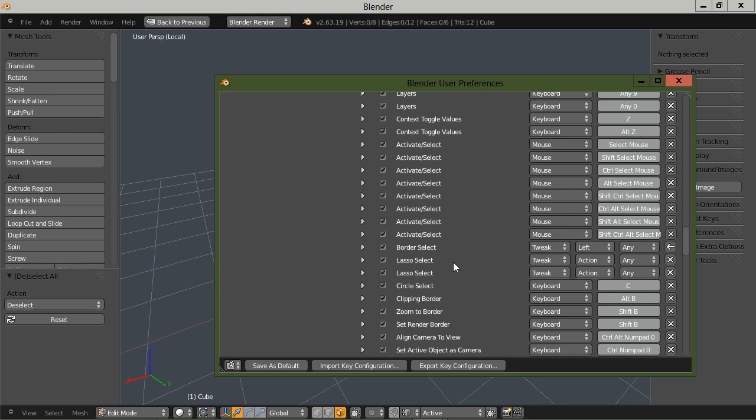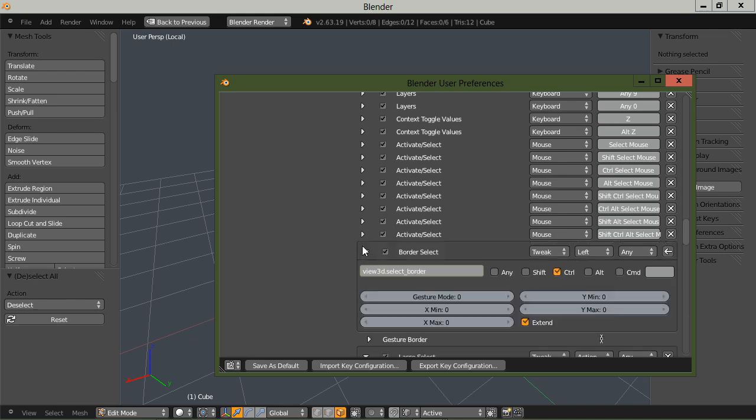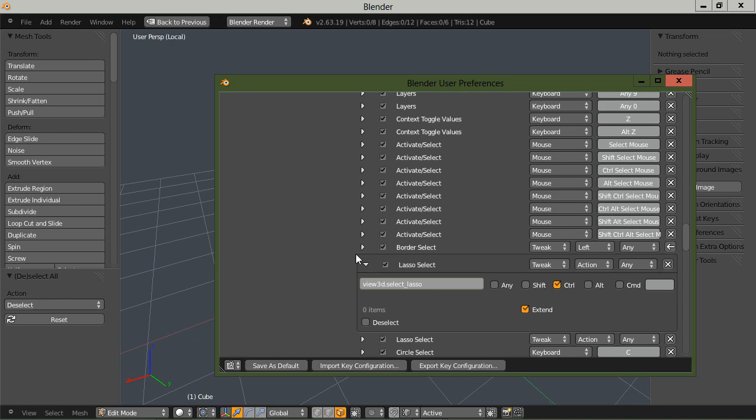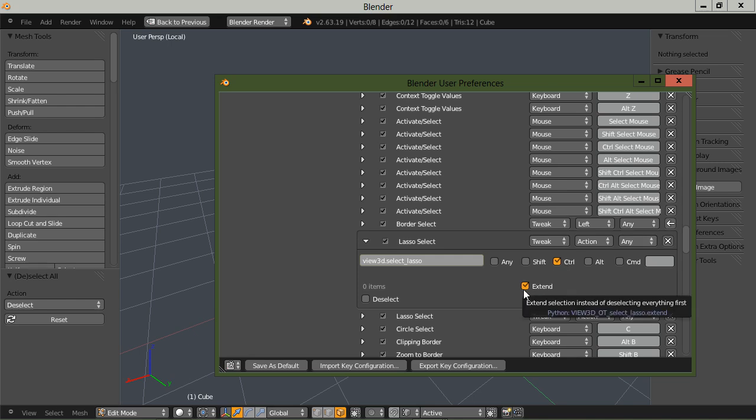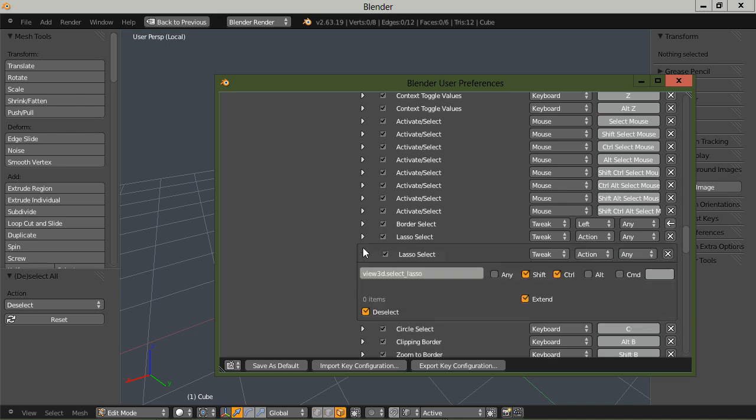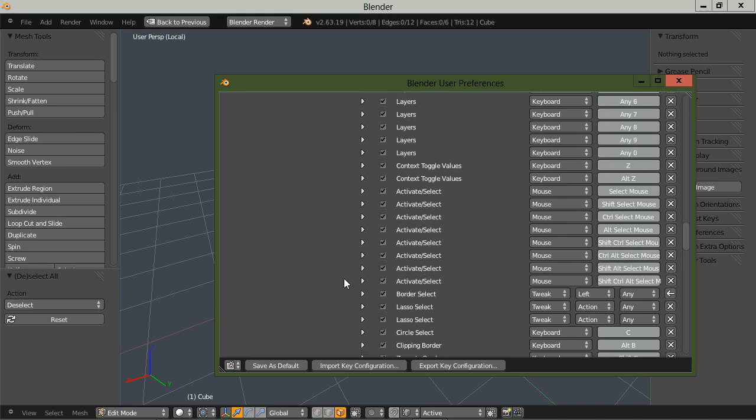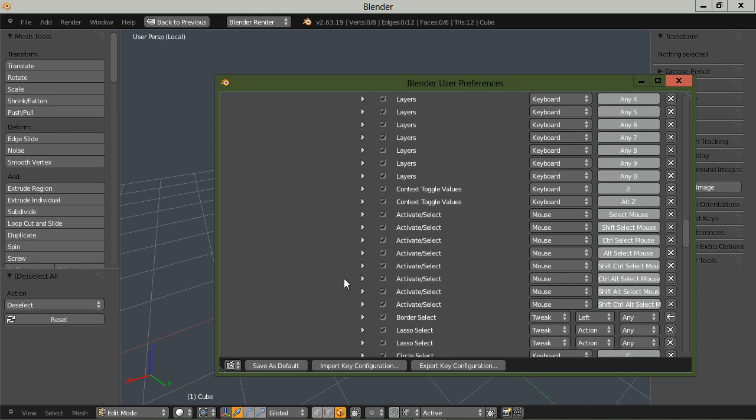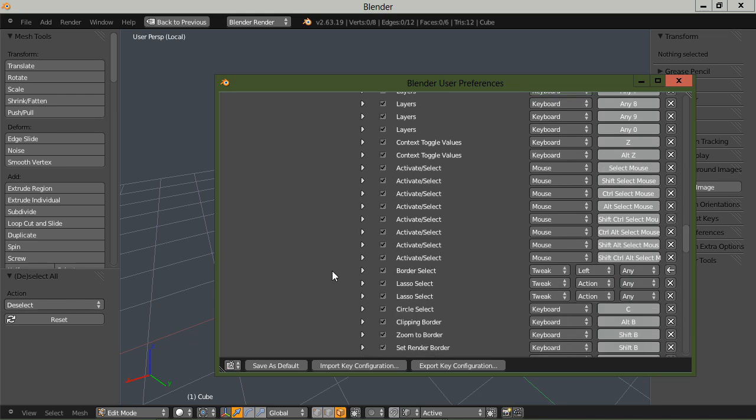Okay, and for the lasso select, you need to make sure, border select, tweak, left, any, and that's correct. And then under lasso select, you have two lasso selects listed here, and you want tweak, action, any, and control. And the extend box checked, and then pretty much the same, the shift, control, extend, and deselect, tweak, action, and any. Sorry if I ran through that too fast, but you can always watch this again if need be.